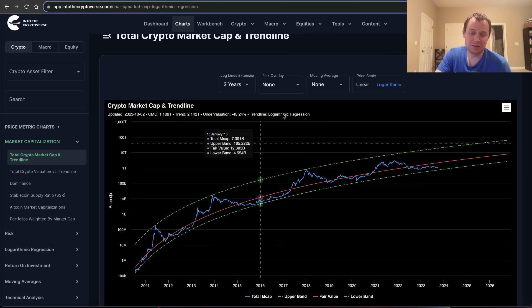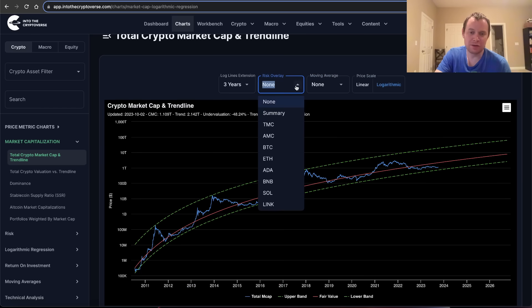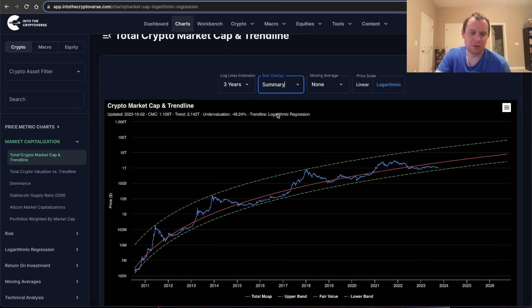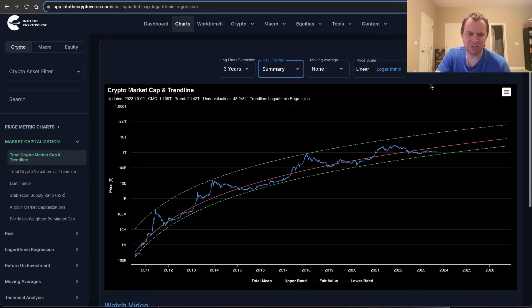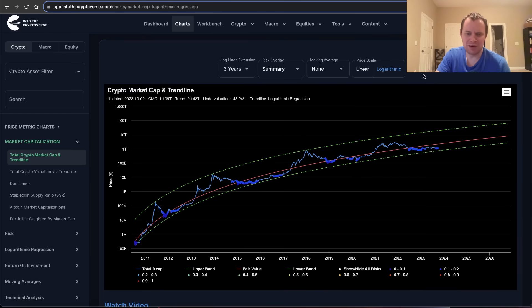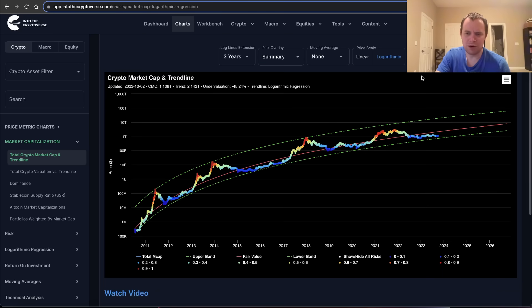The other thing we can overlay is the risk on here. We do have the total summary risk. We've talked about this on the channel before, but it's kind of cool to overlay that on this chart just occasionally to sort of just remind ourselves of where we are.